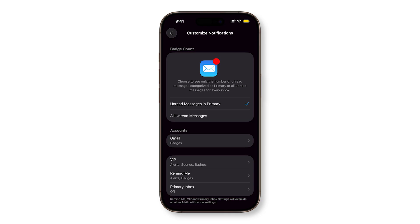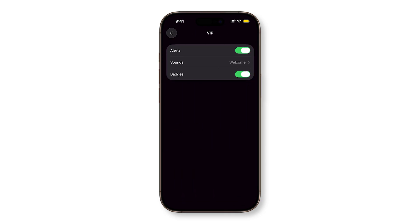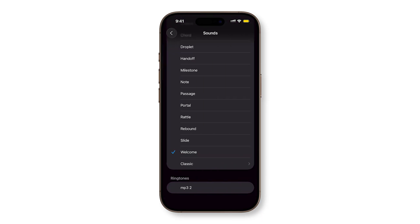I keep notifications turned off for all my email accounts, but under VIP, I leave alerts enabled and even assign a specific sound.